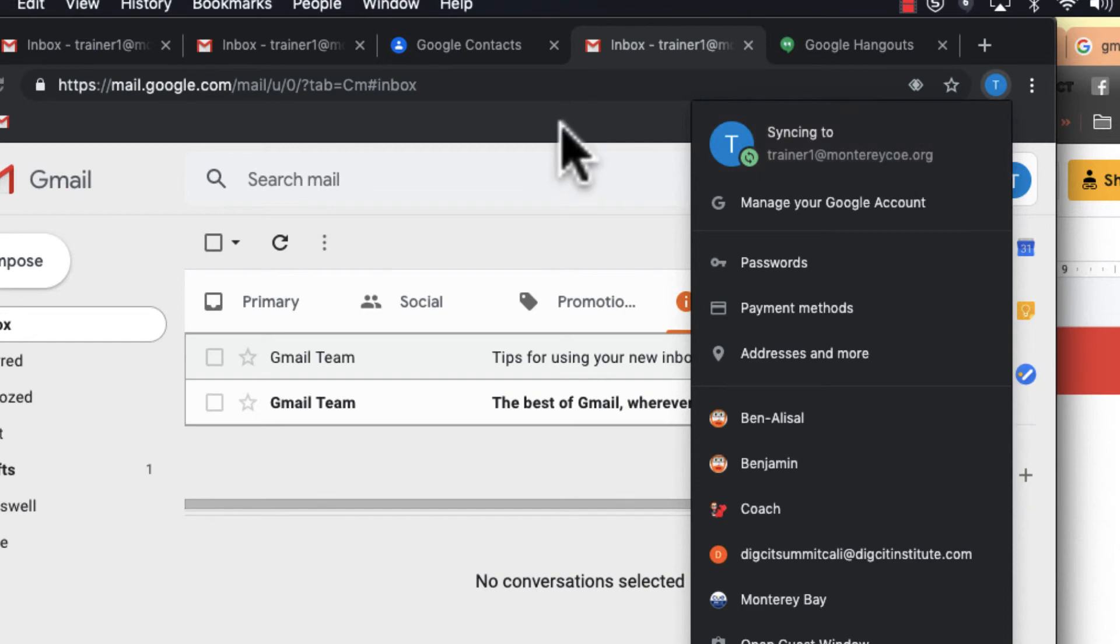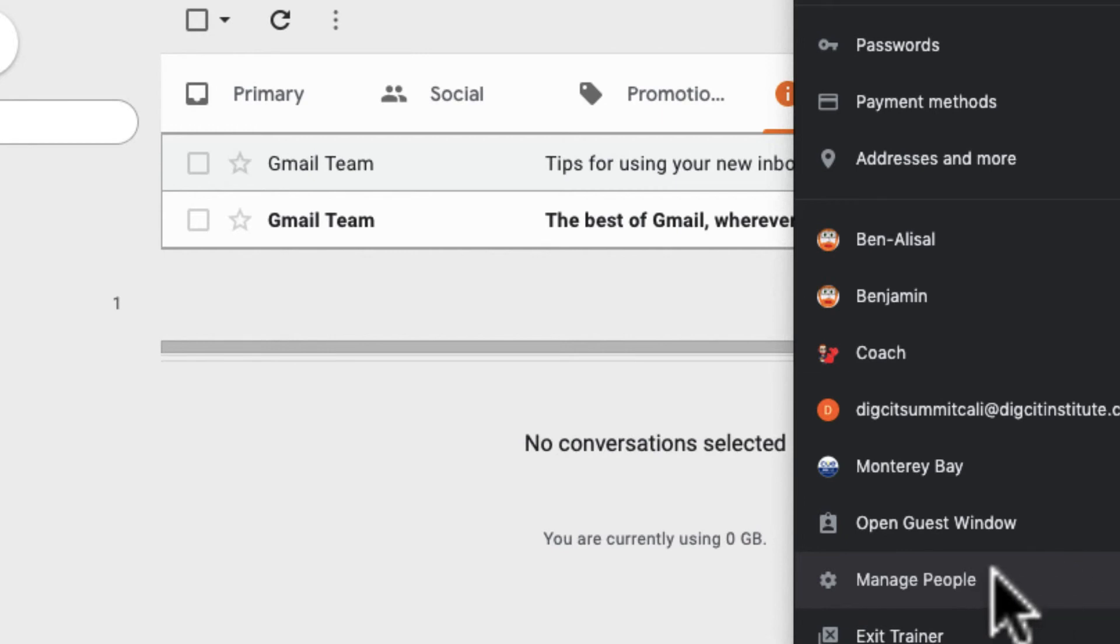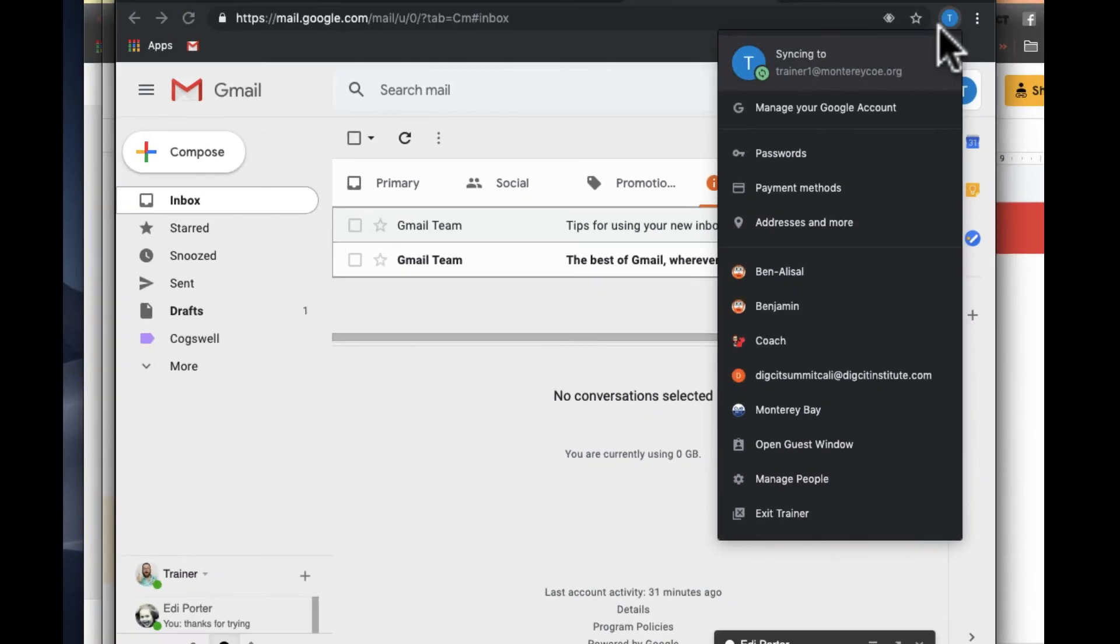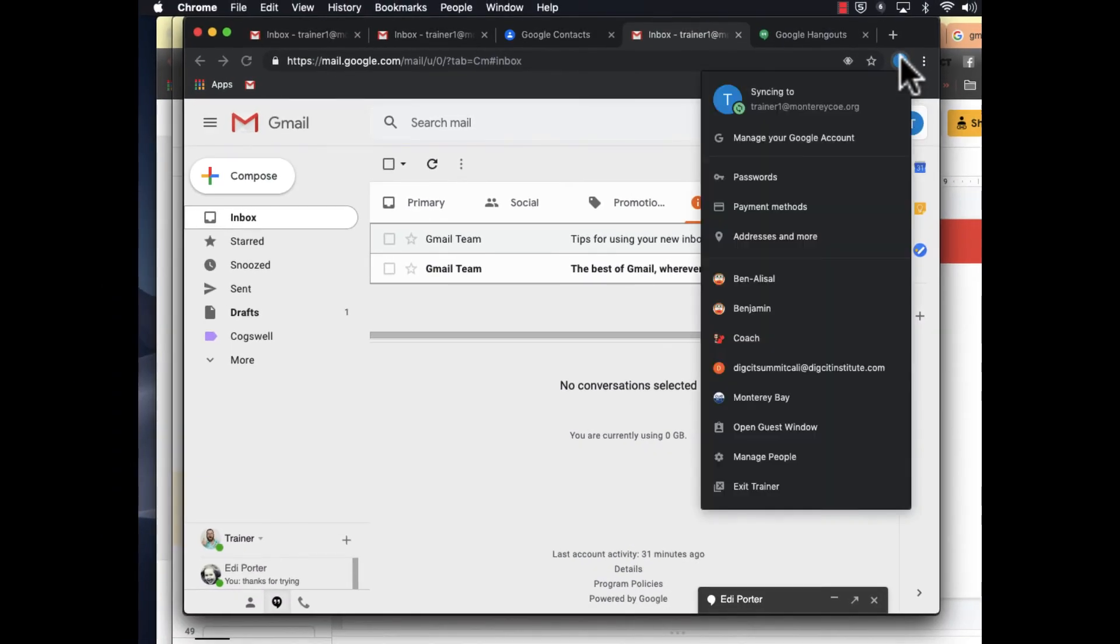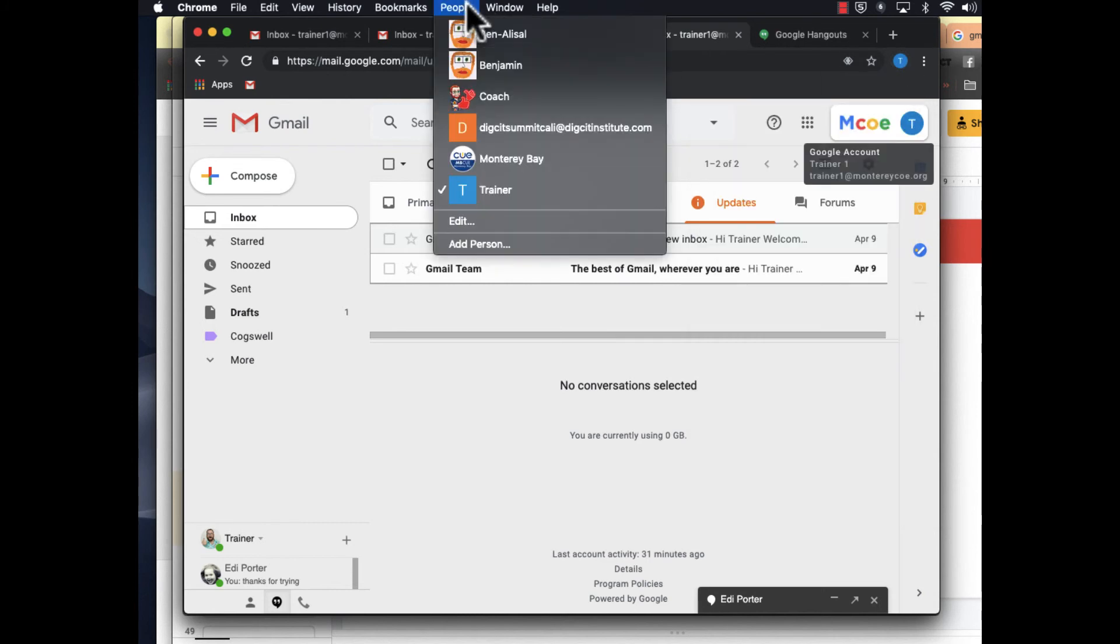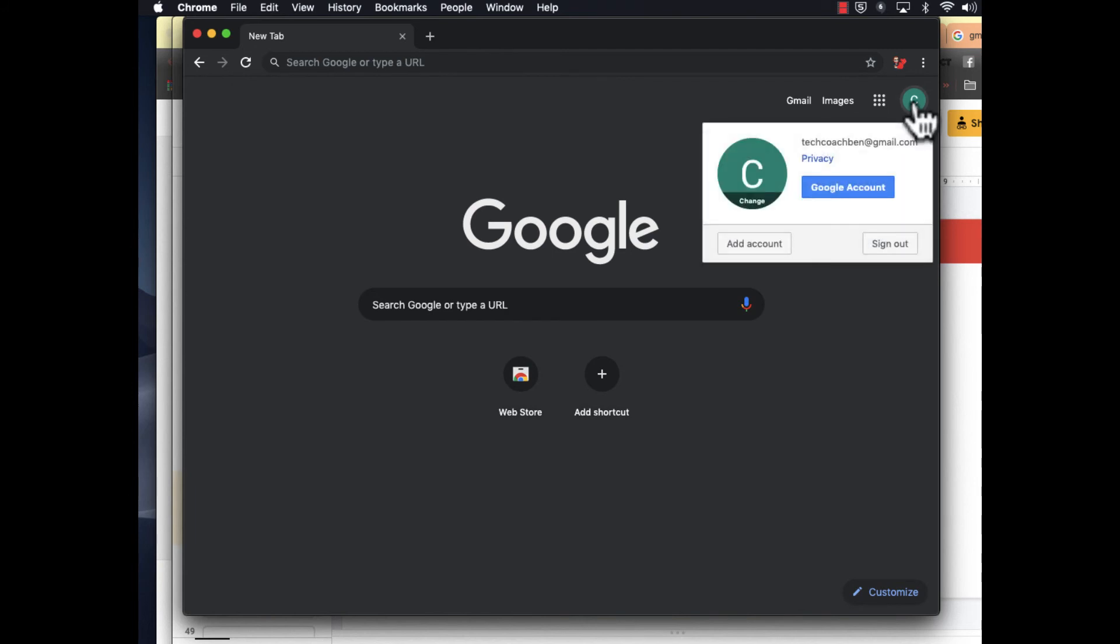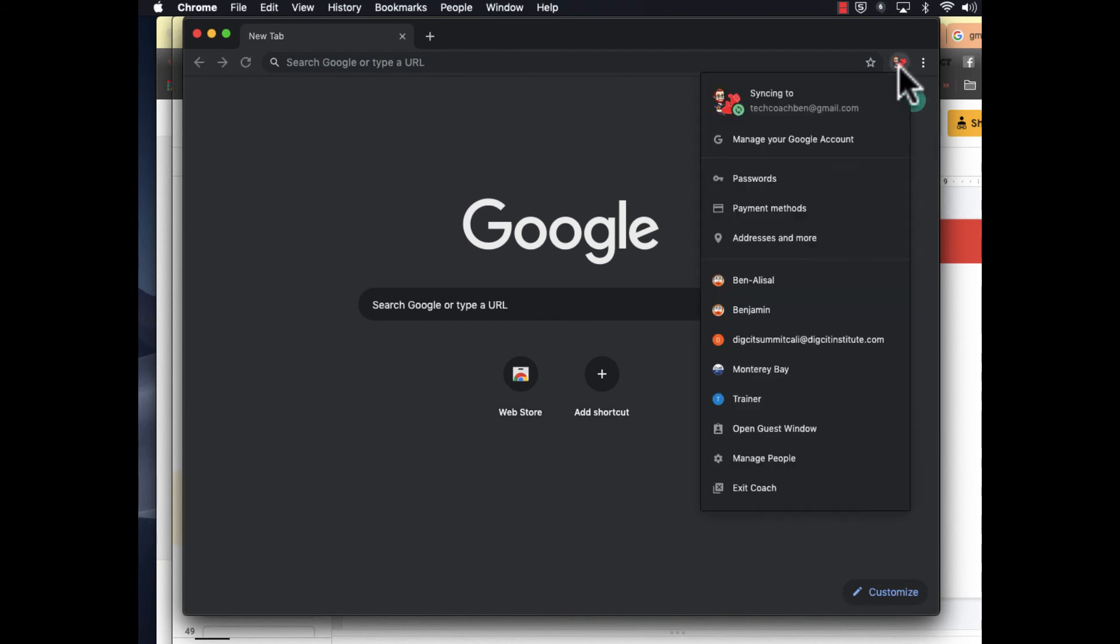The correct way to manage multiple accounts is to click Manage People and then switch your people either here or by clicking on the little circle. If you're on a Mac, you can go here. You only want to have this one account signed in to match this one person.